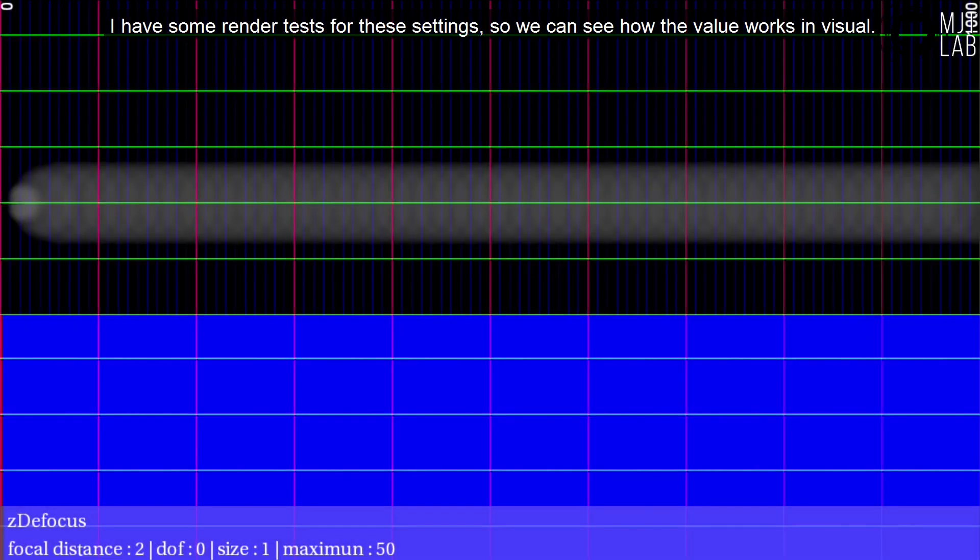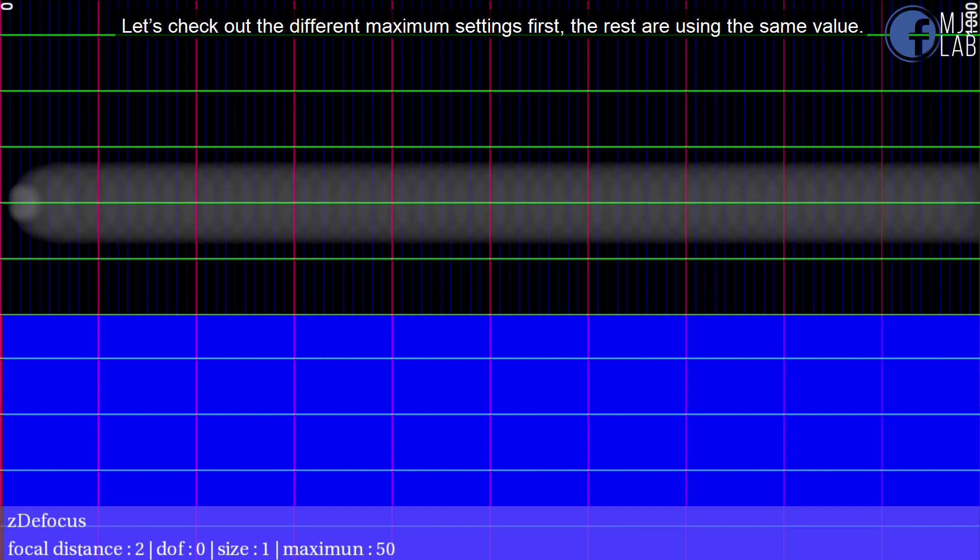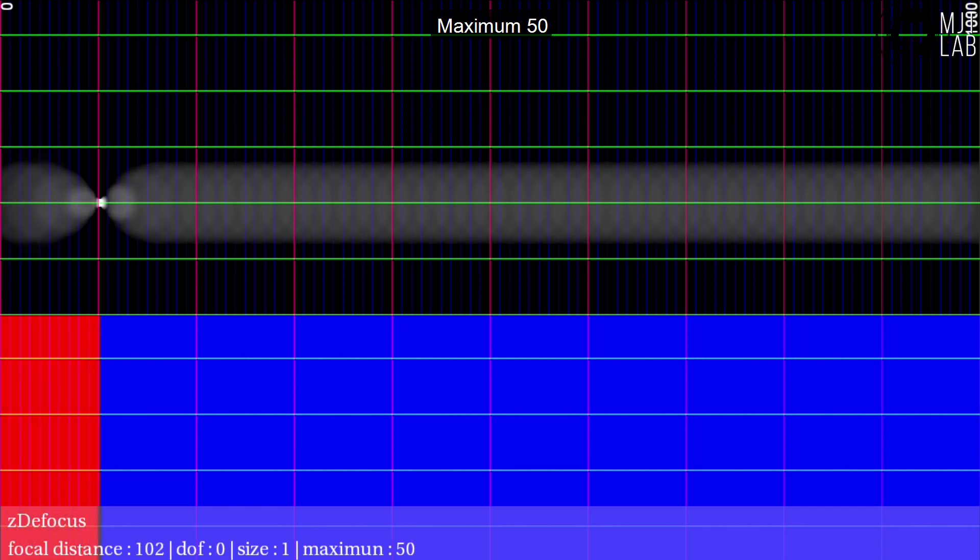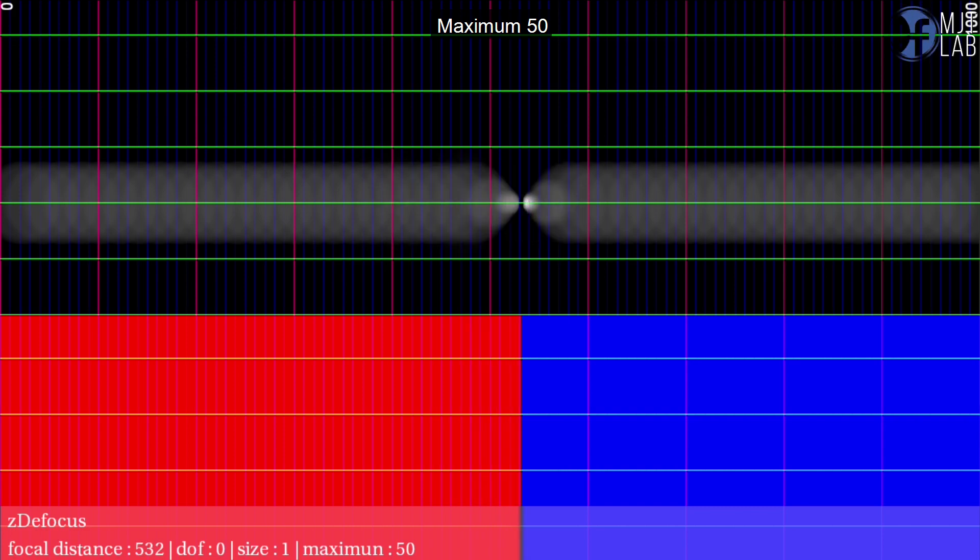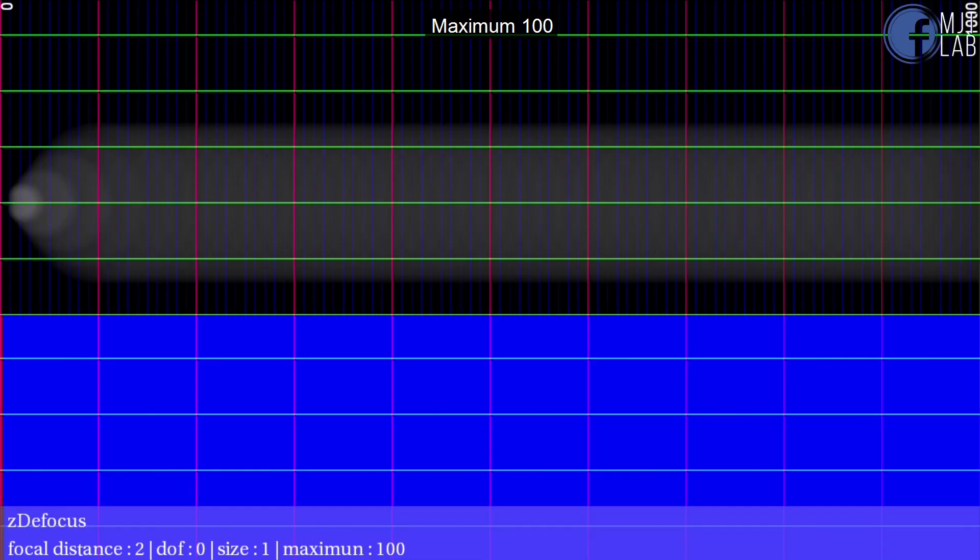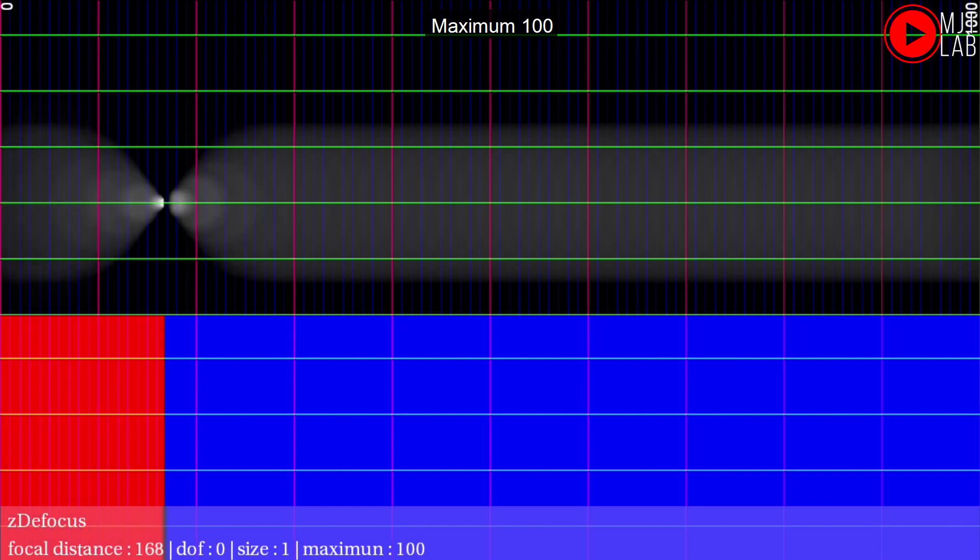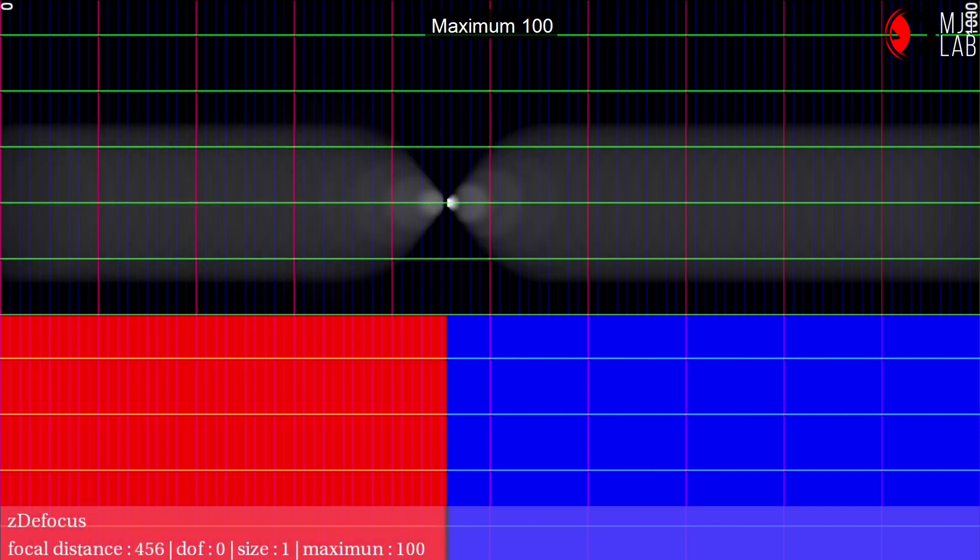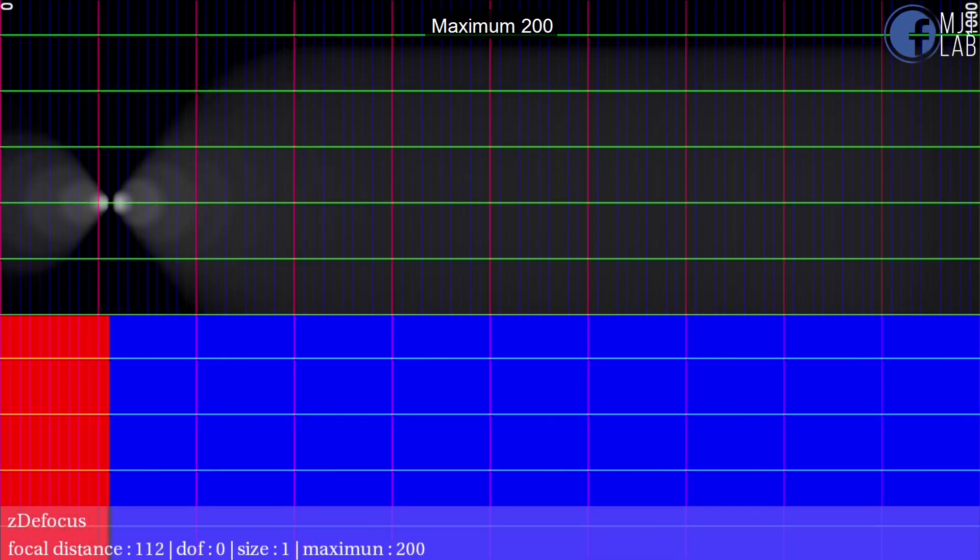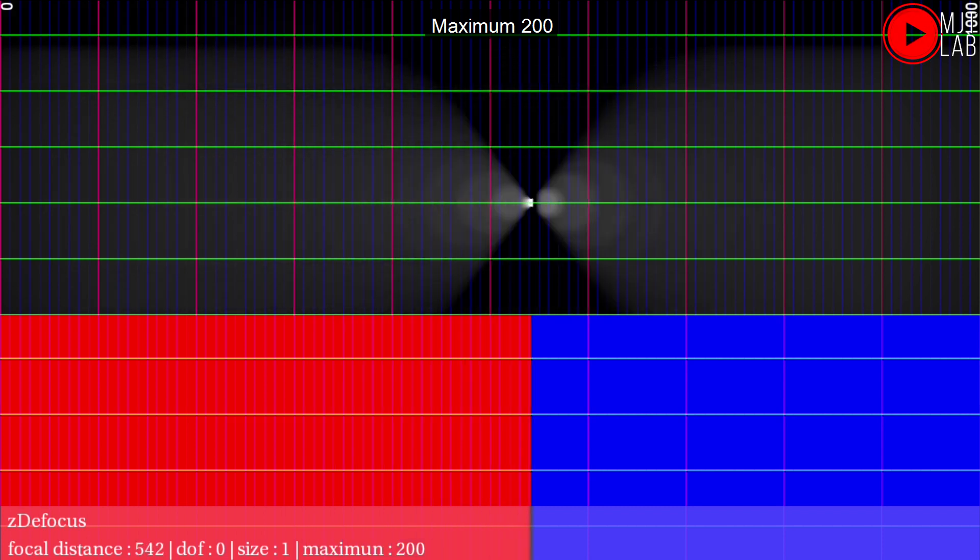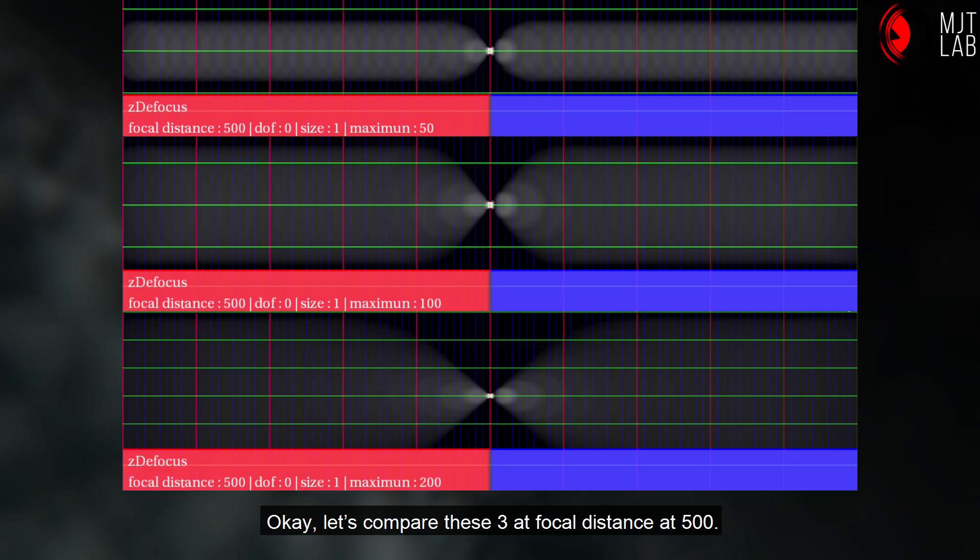I have some render tests for these settings, so we can see how the value works in visual. Let's check out the different maximum settings first, the rest are using the same value. Maximum 50, maximum 100, maximum 200.